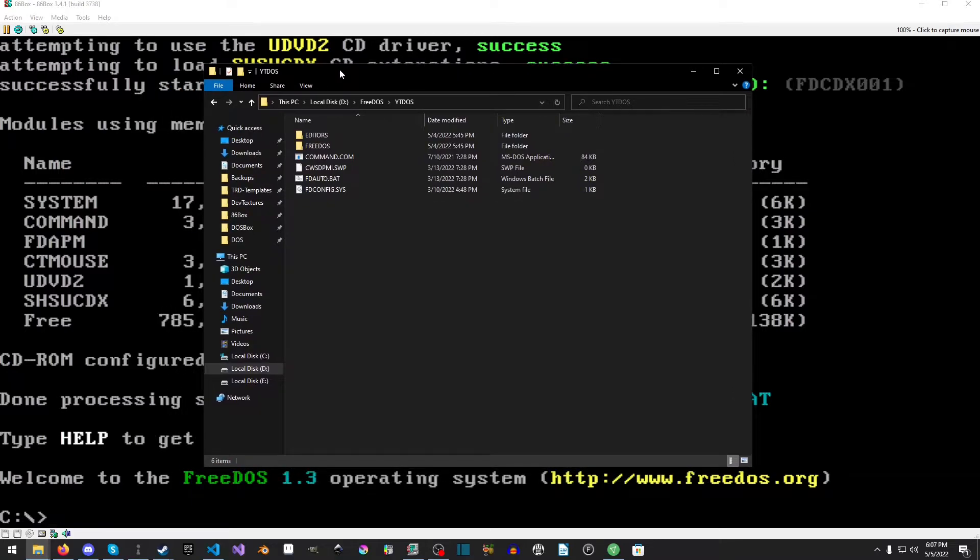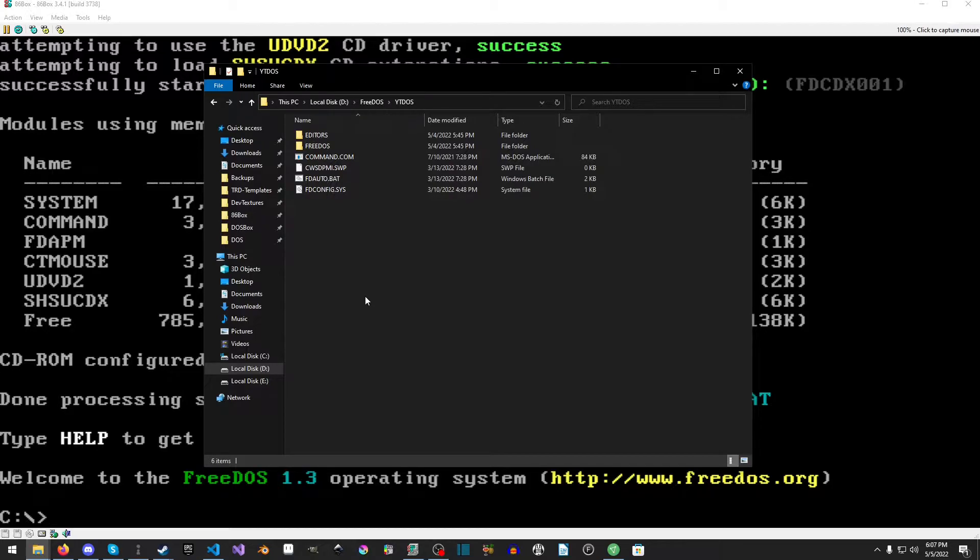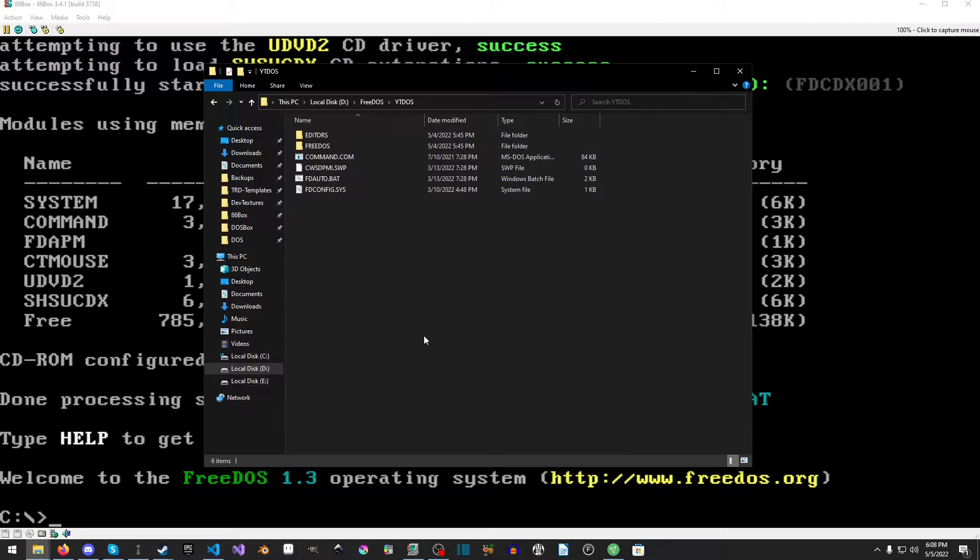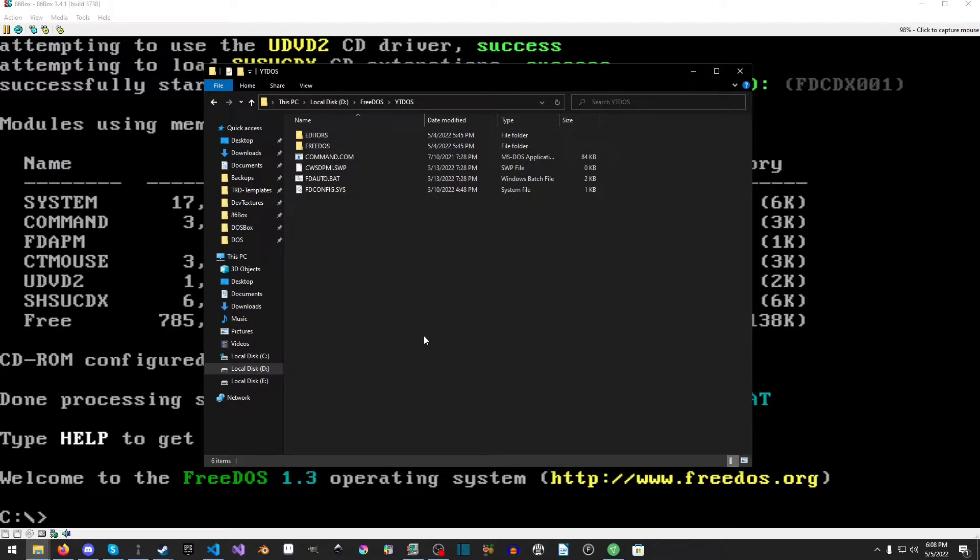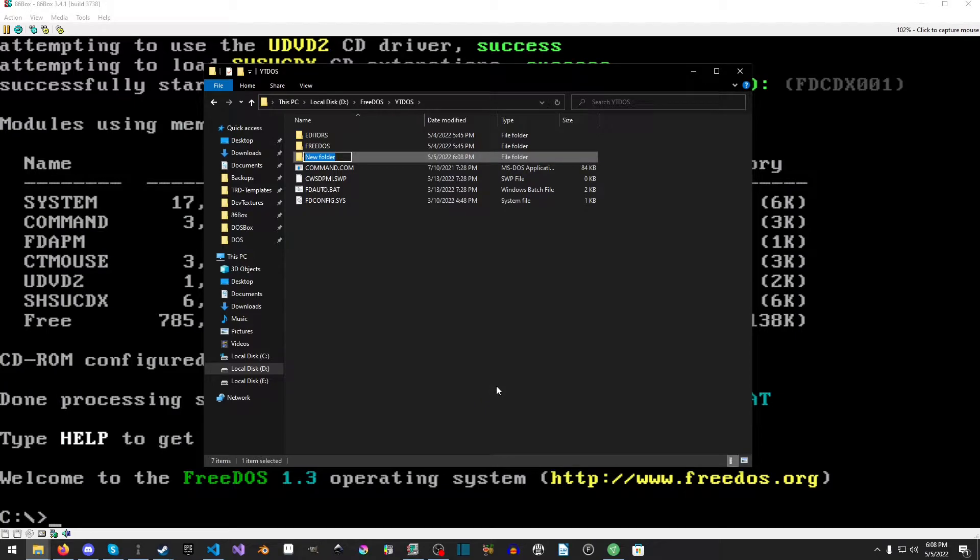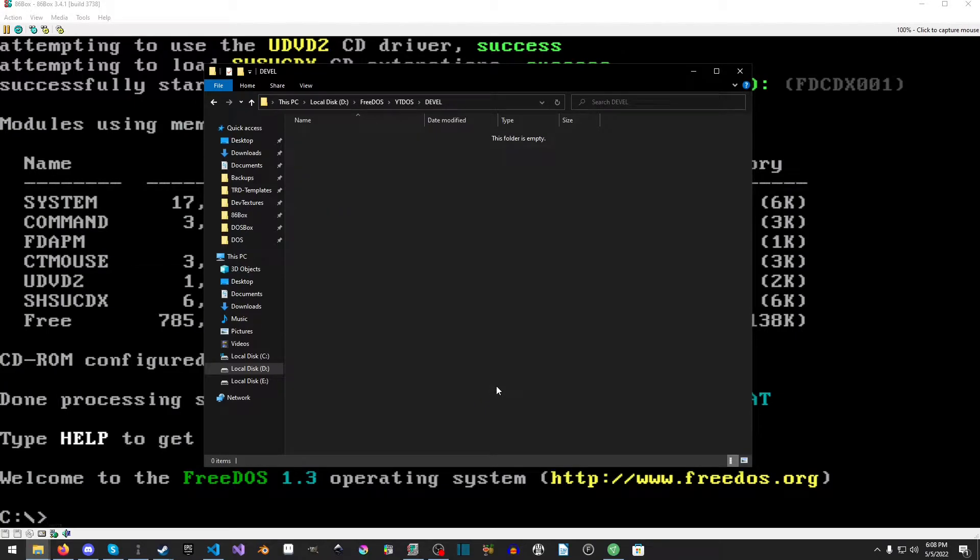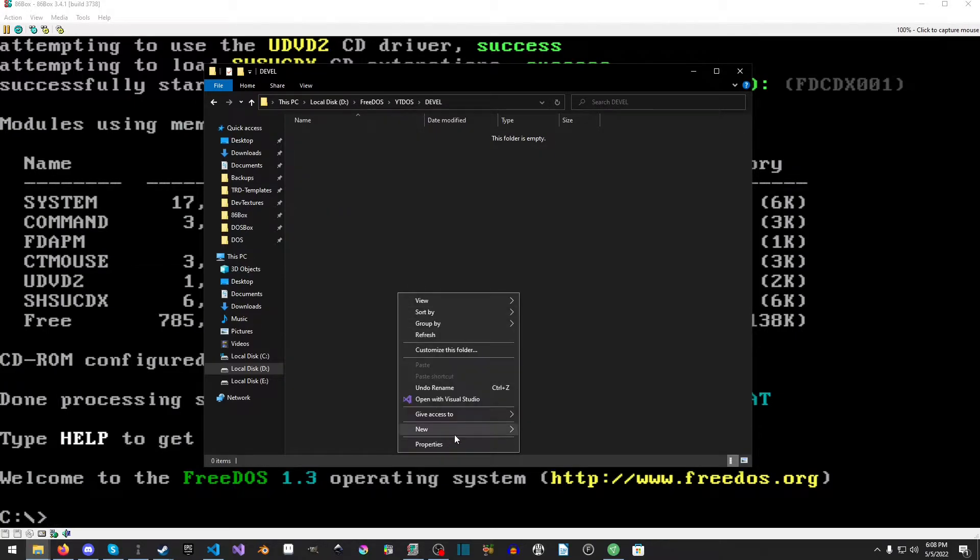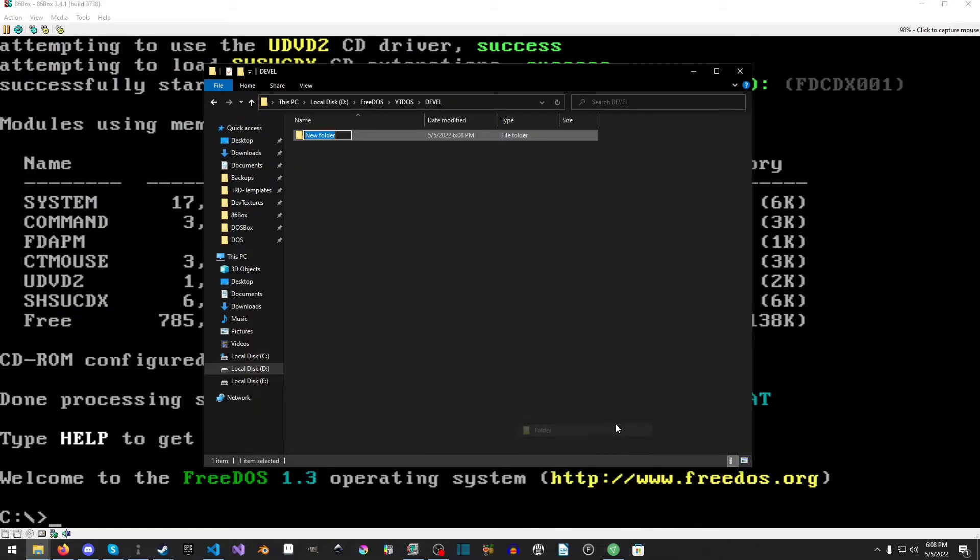In a previous video we made a YouTube DOS folder and this is the directory where we've stored everything. That's what we're going to work from our FreeDOS install. You can use pretty much any folder and then tell DOSBox that is drive C. We'll make a new folder and call it DEVEL for development and then QBasic.